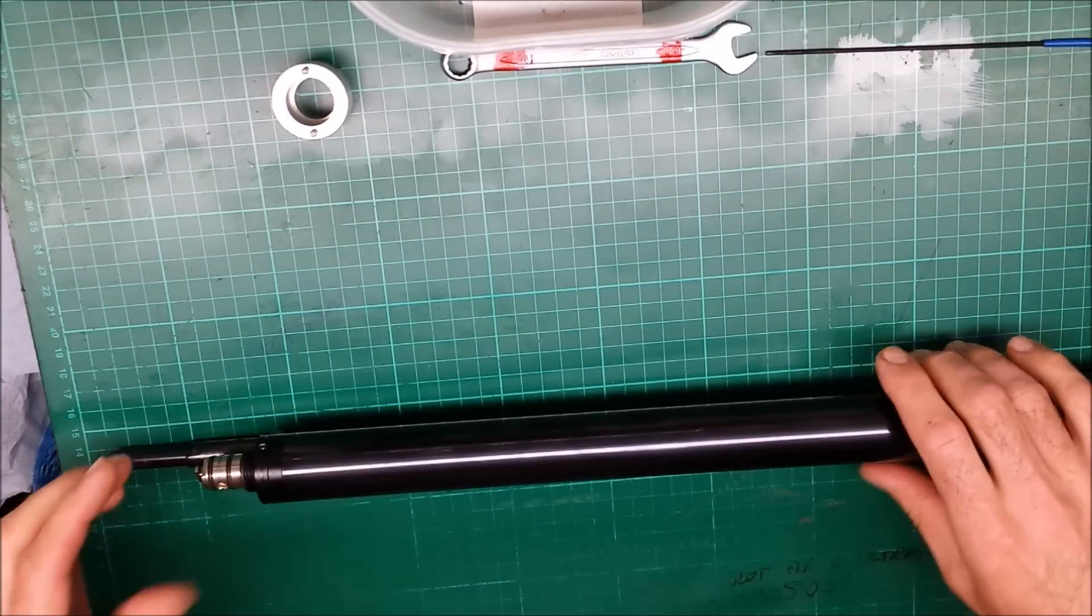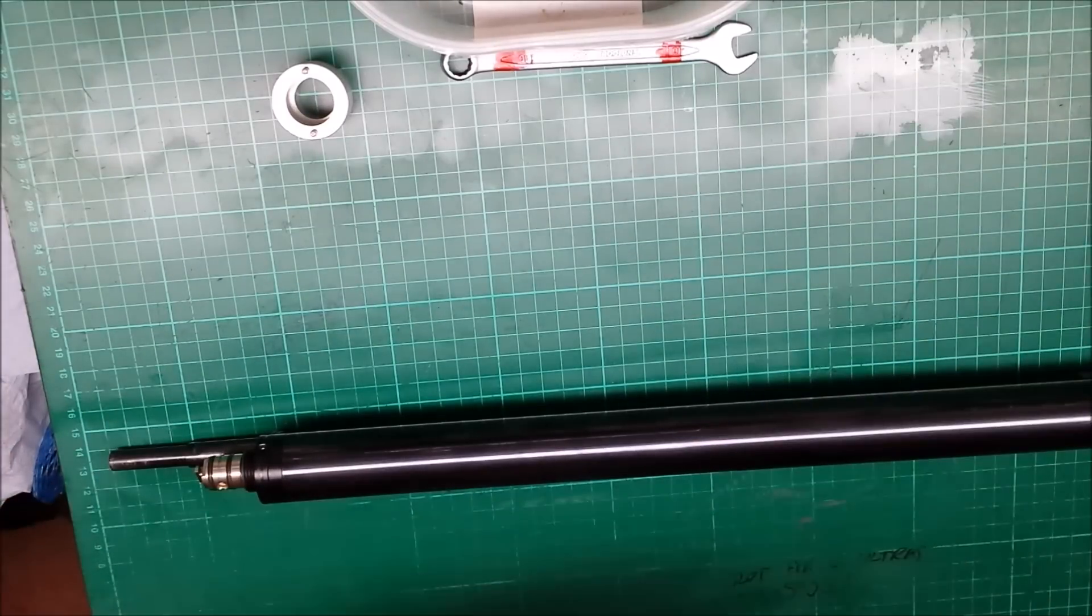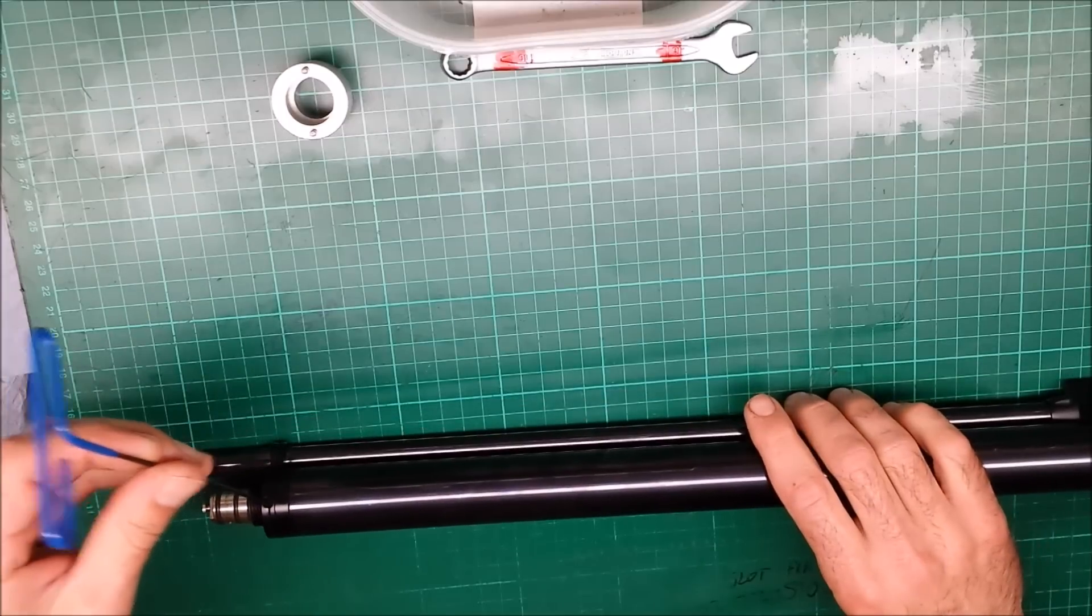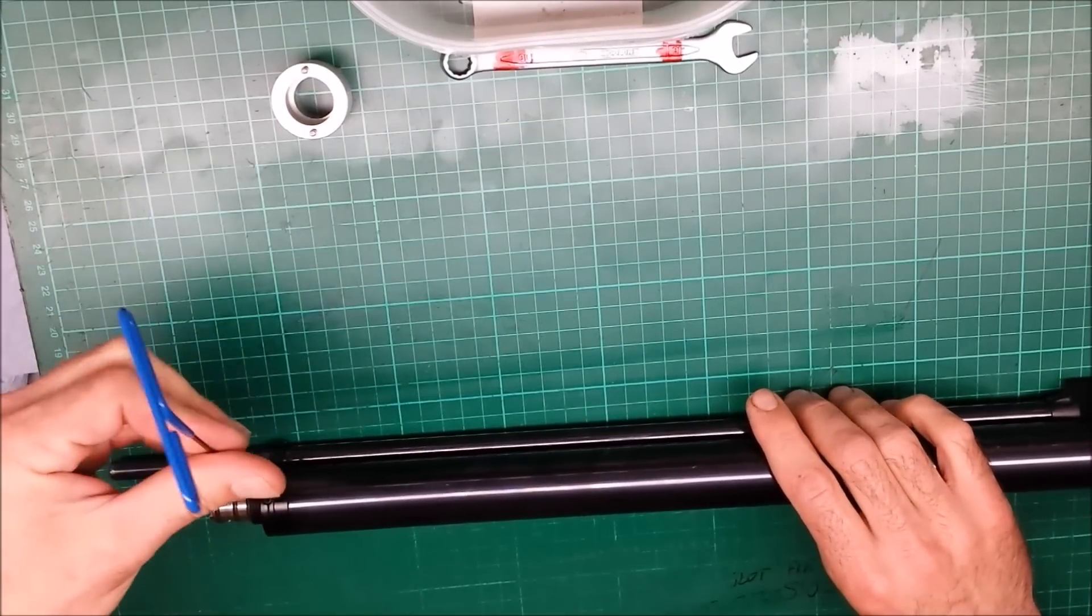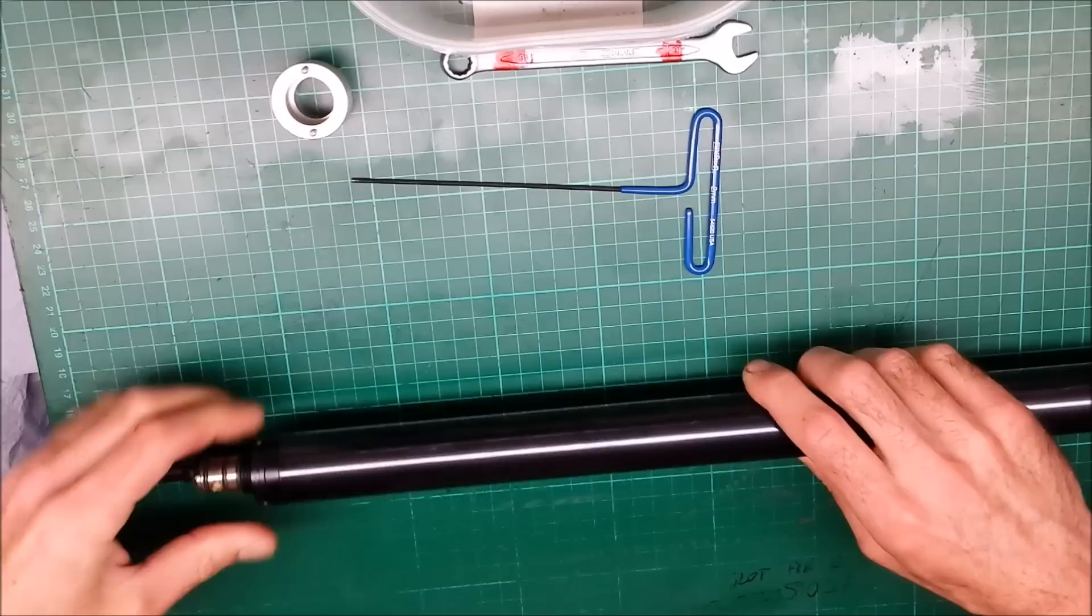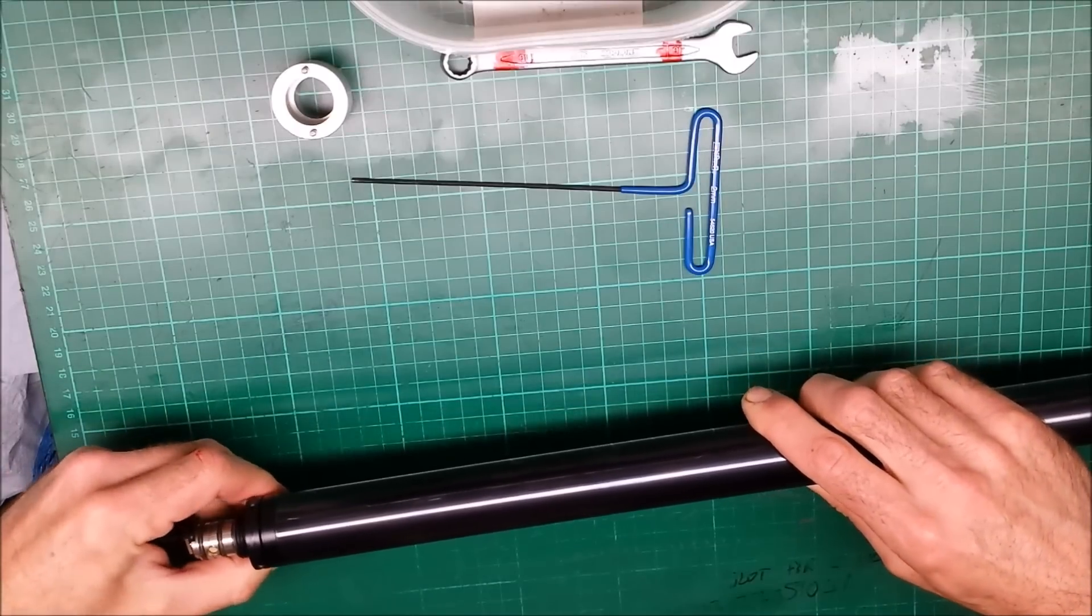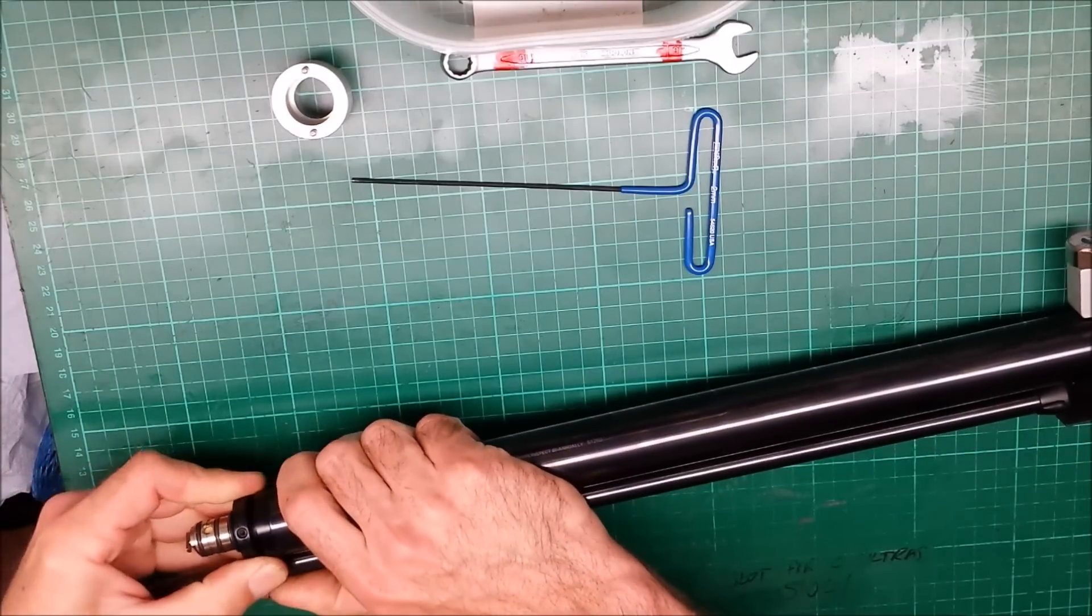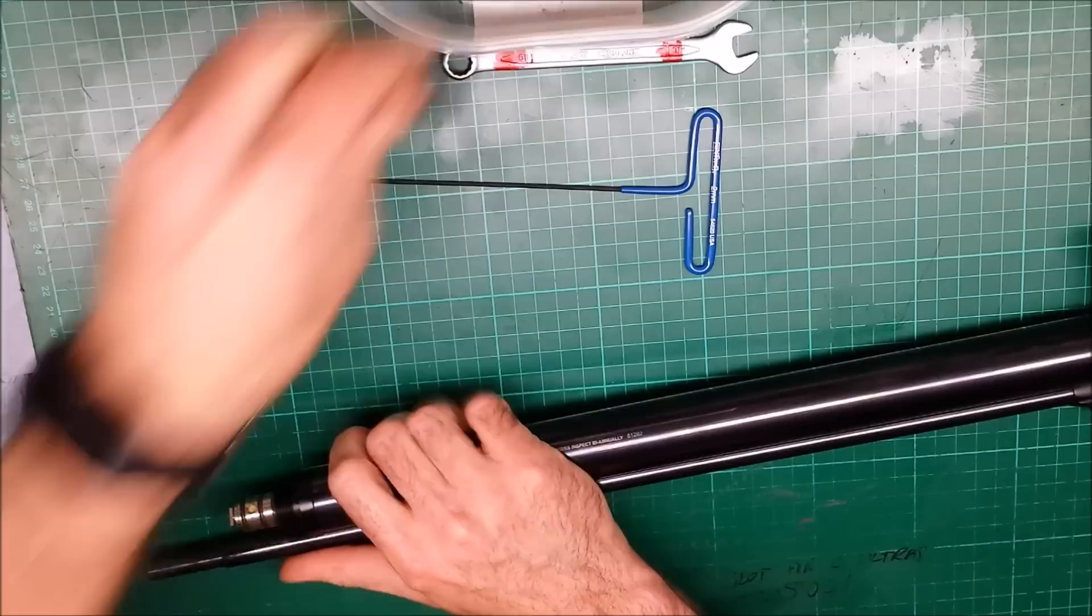Right, there are a couple of, well first of all get the barrel band out the way, use a 2mm Allen key, just loosen that off. That should just slide off. There you go.